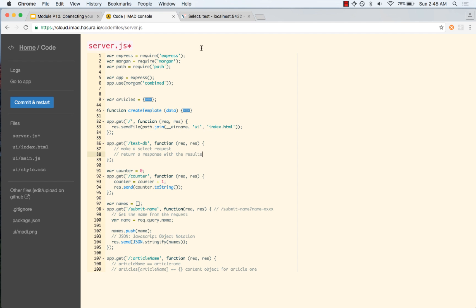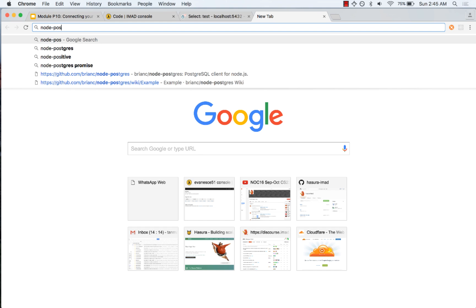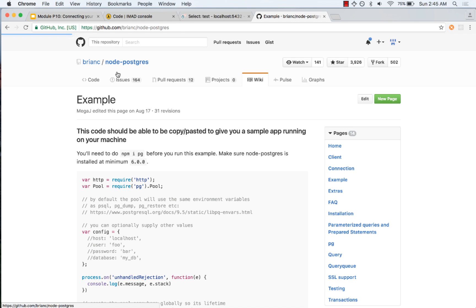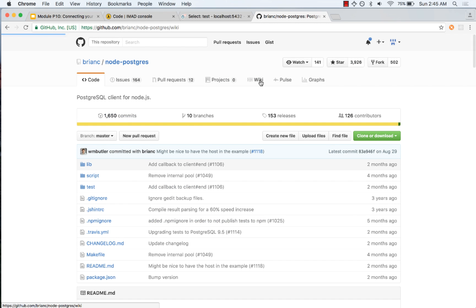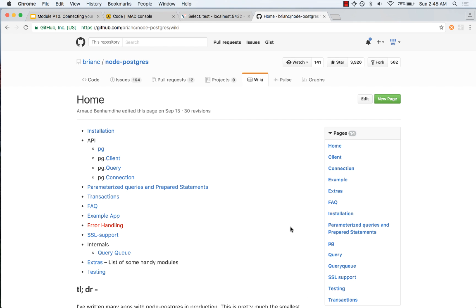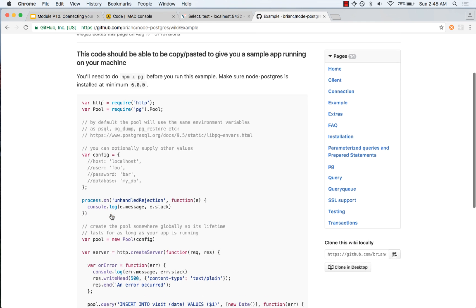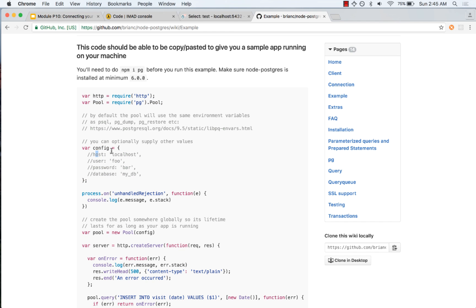We are going to use the node-postgres package, and the best way to do this is to go to the documentation. If you go to the node-postgres GitHub page, you will see there is a wiki with examples. Looking at the example app, the way they ask us to use the postgres library is to make a connection pool, and after creating the connection pool, create a database configuration.